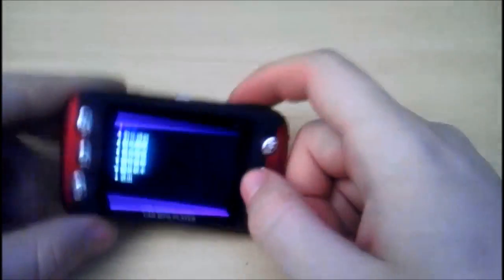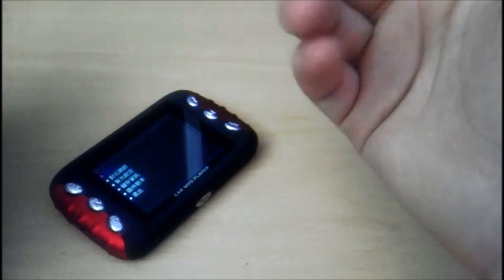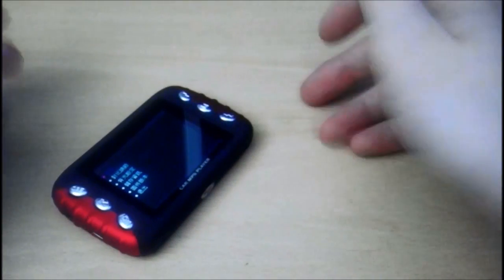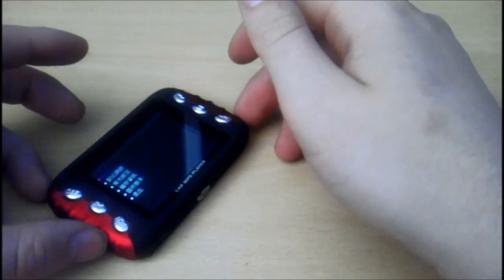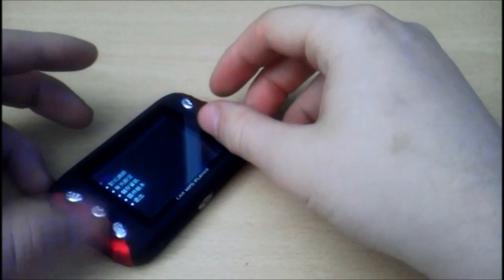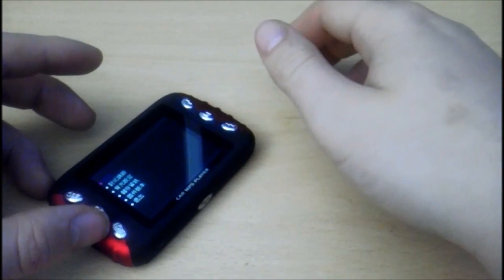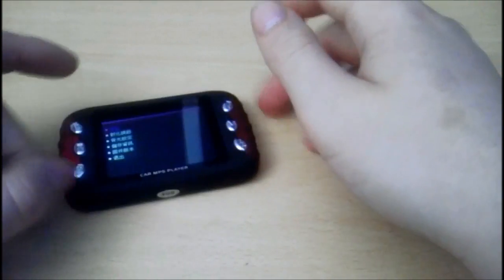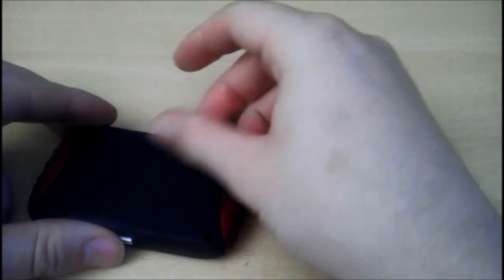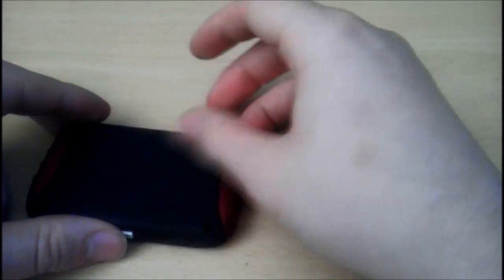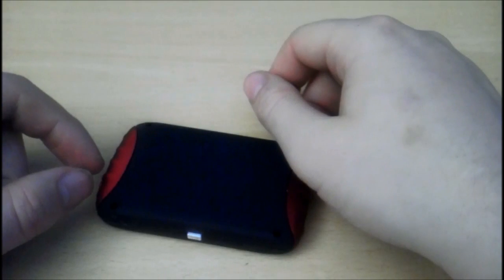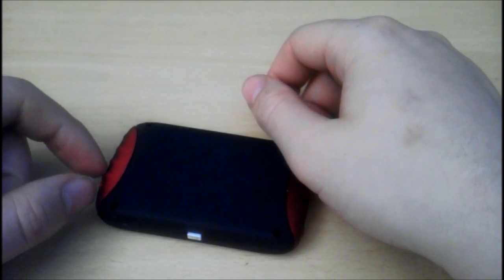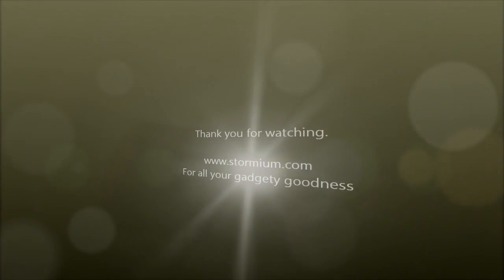And it's on a postcard. That was the car MP4 player. Like I say, you can't buy it, so it's an absolutely pointless review. But if you ever see one of these on the eBay or on the old Chinese websites, you know what you're getting. What have we learned today? The 20 quid gets you reasonable quality hardware. But the software is a bit wank. This has been Stormium. Have a good day.